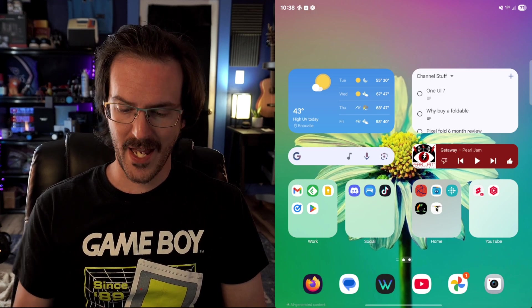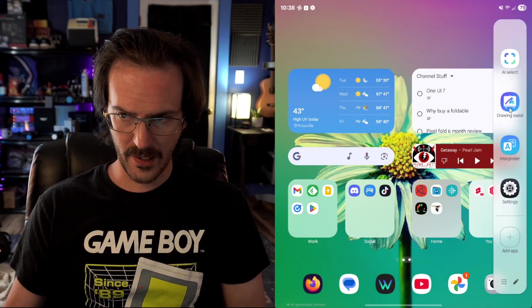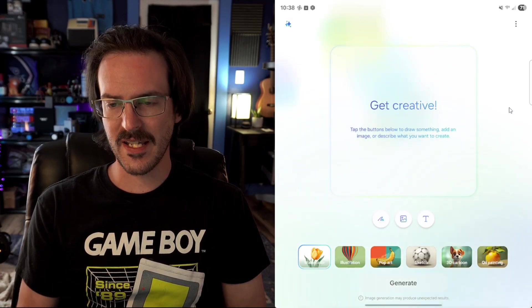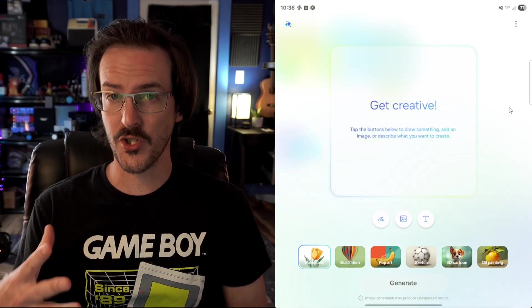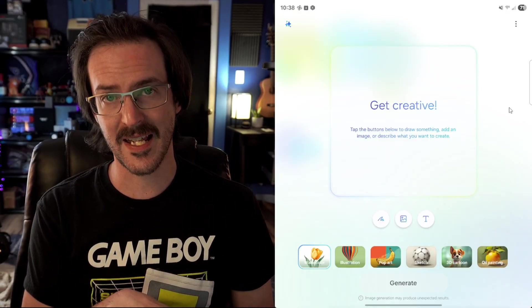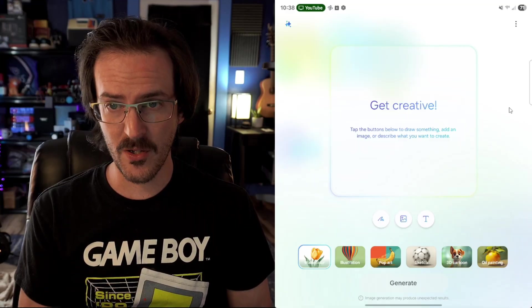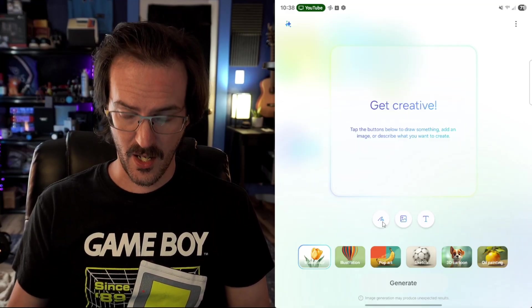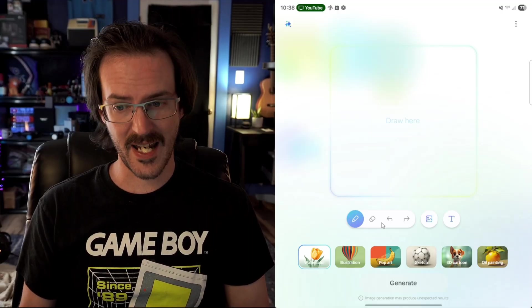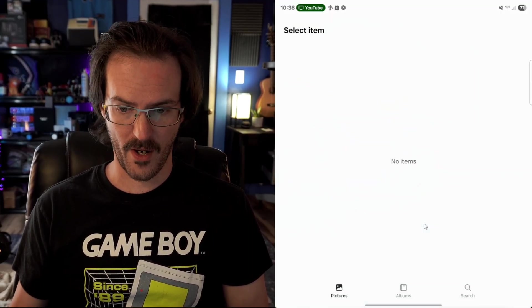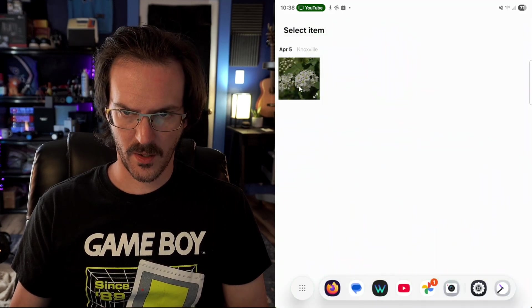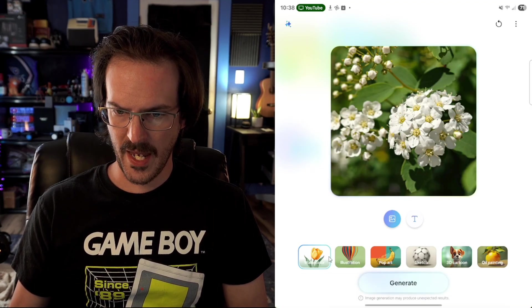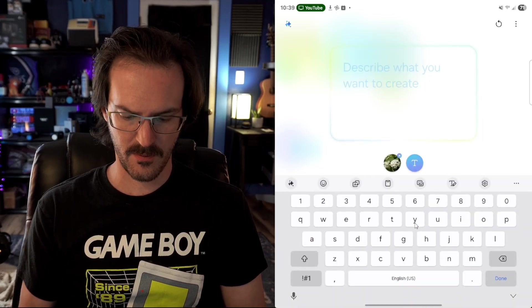Let's jump back into that smart sidebar because now we have something called drawing assist. And what this is is basically Samsung's version of Pixel Studio. In some ways, it's more advanced, in some ways it's less advanced. But basically, you can generate images using a whole bunch of different things, like a drawing. So you can actually just quickly sketch something. You can also use a photo as a reference, or you can use text. So let's grab a photo. We're going to use this one. We're going to go with a watercolor.